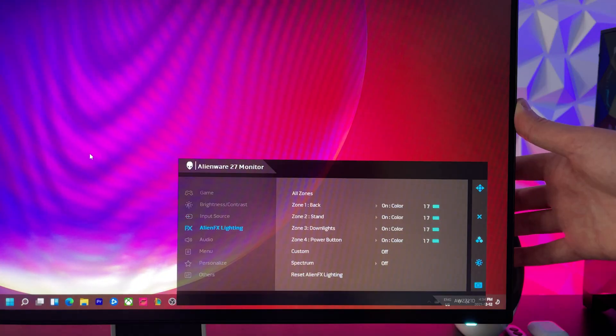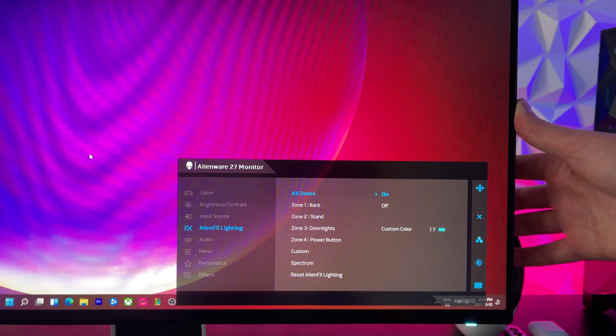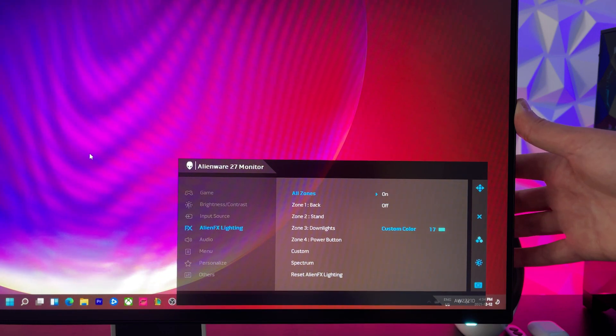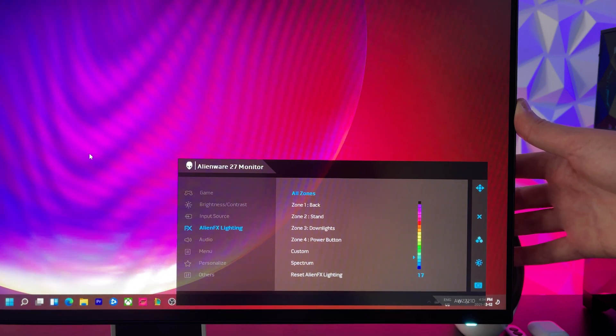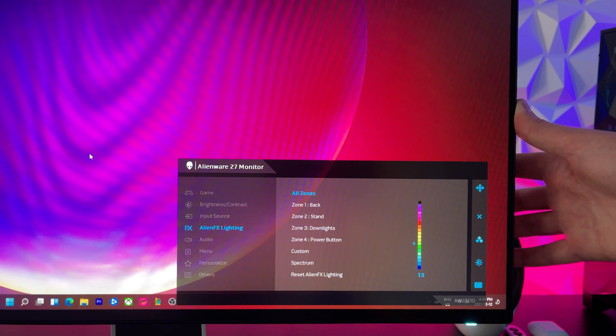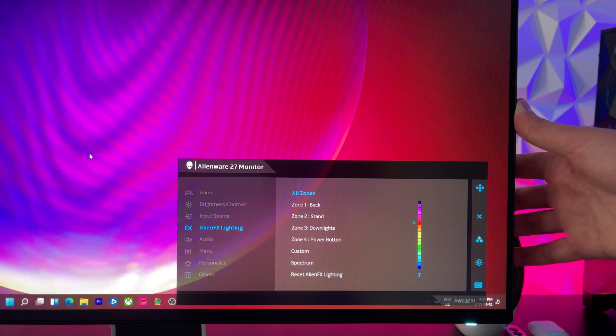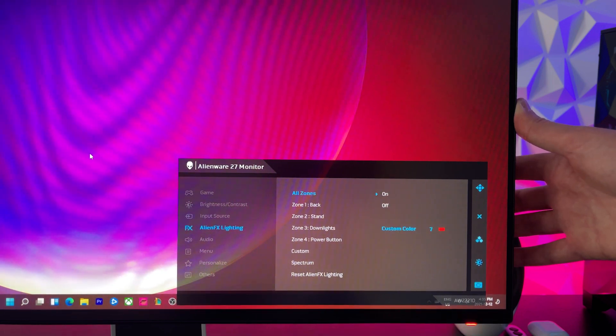Now these zones can be easily controlled from the OSD menu under the Alienware FX lighting. You can enable and disable the lighting, as well as change the lighting color and brightness to suit your mood and setup.